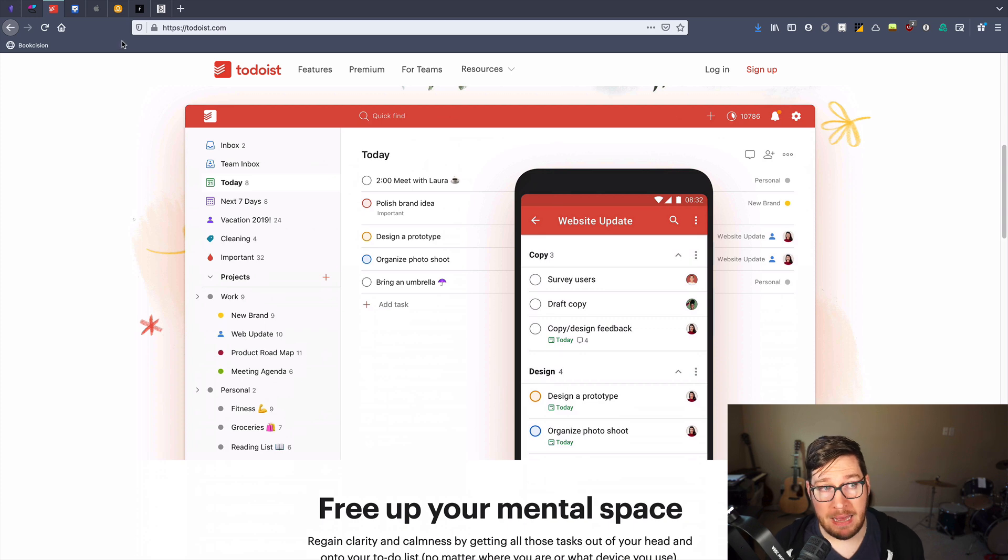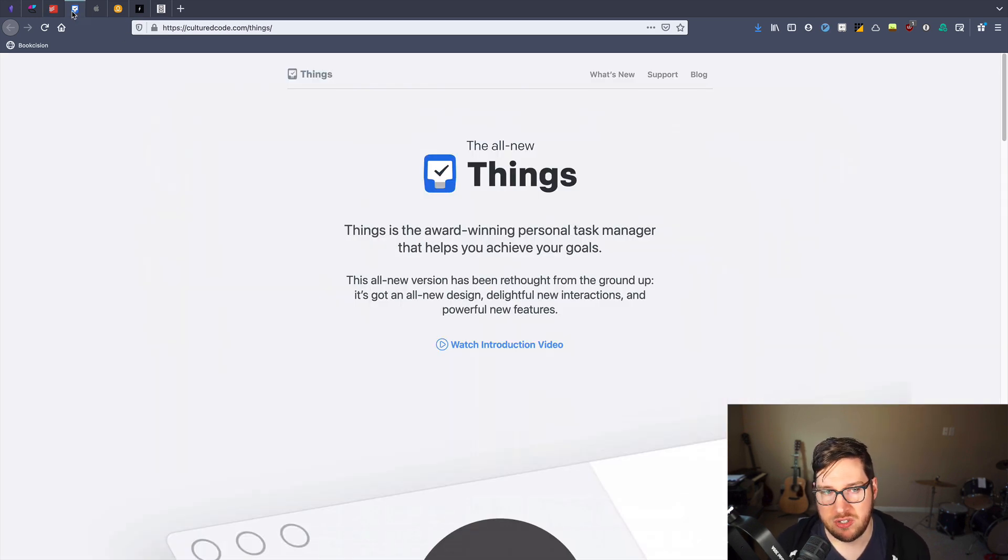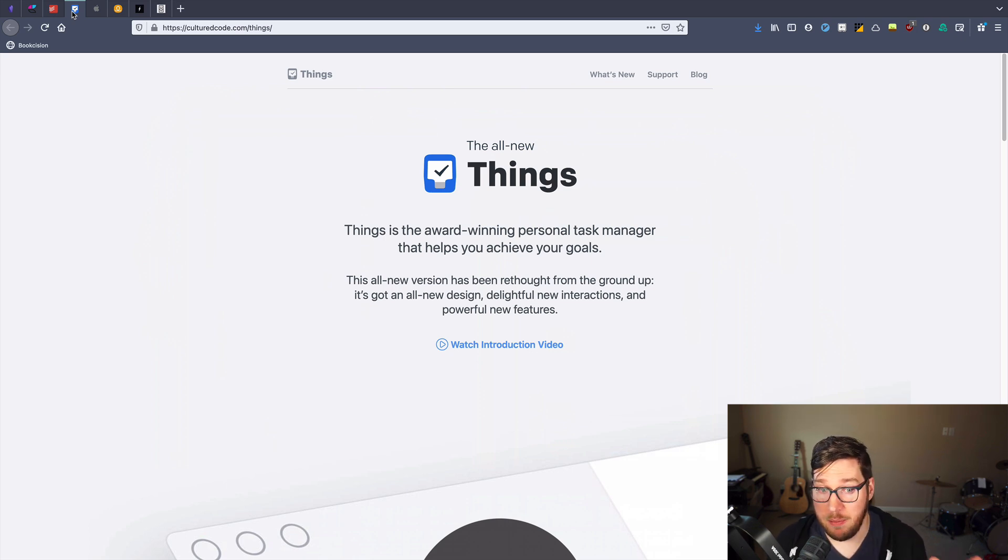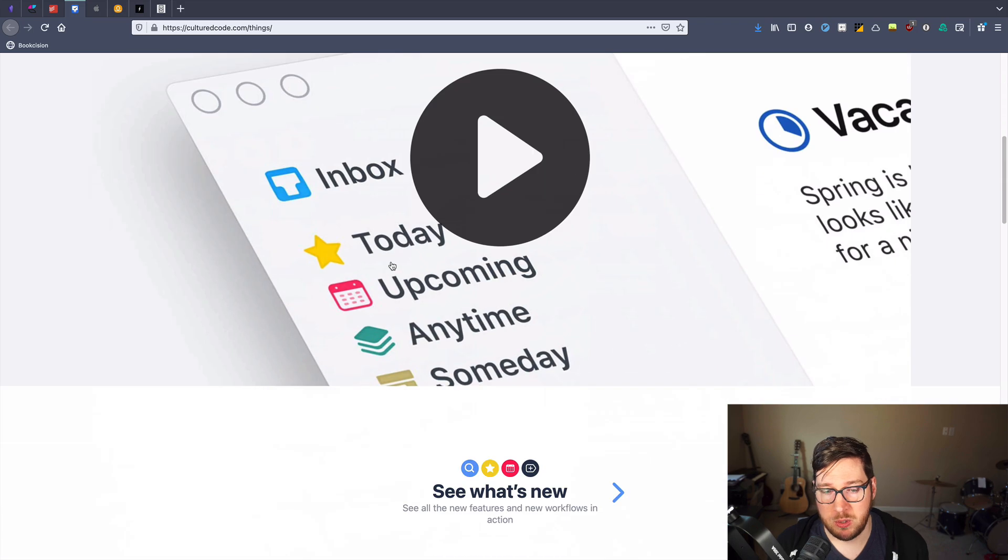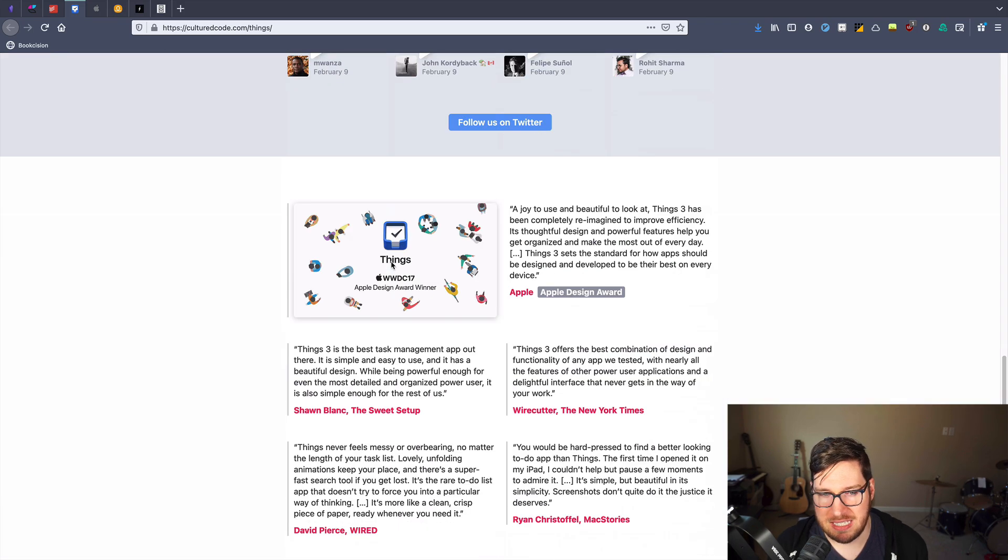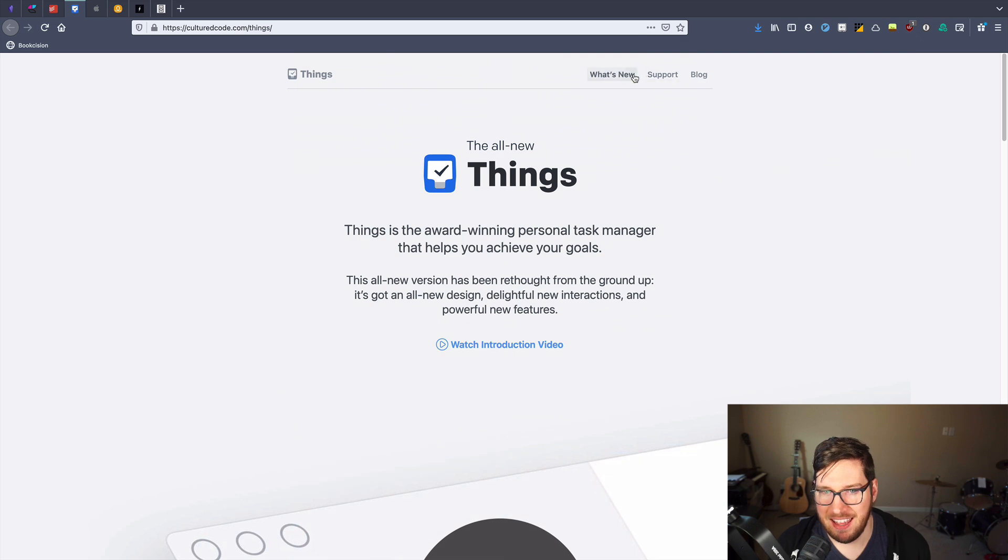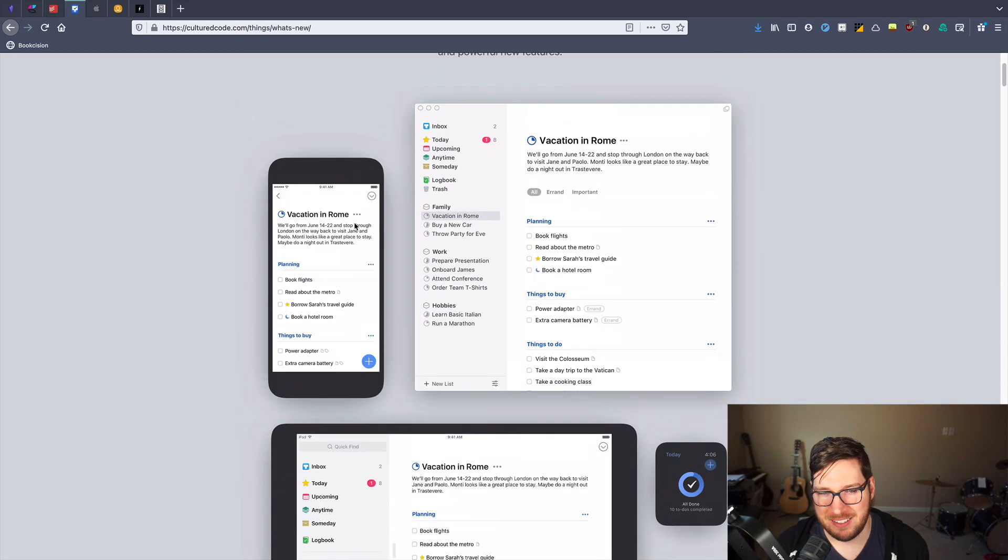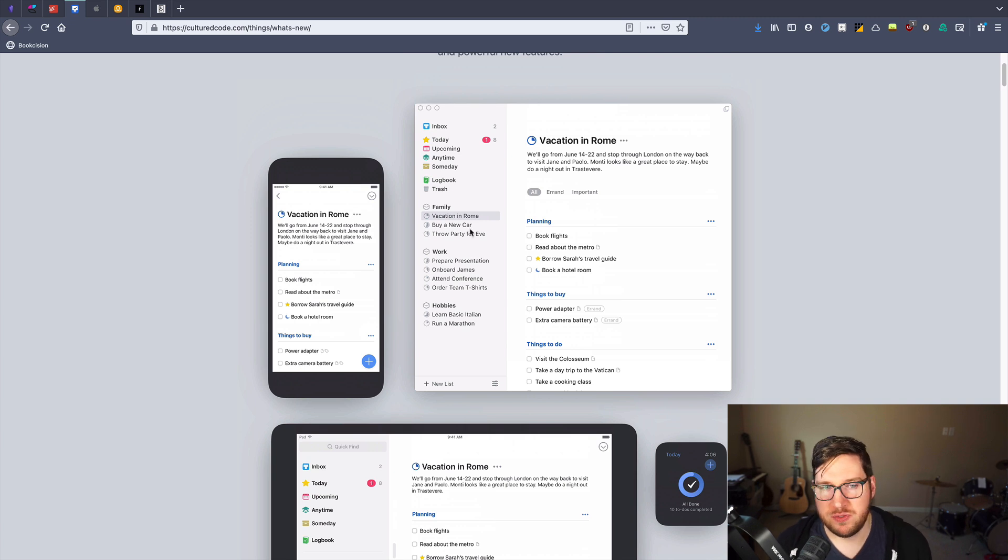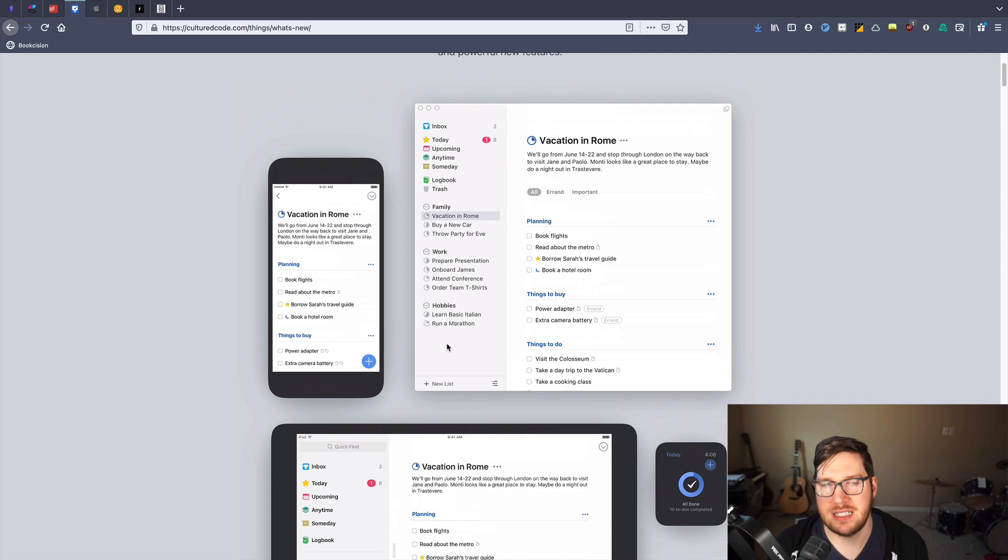Now if you're on Mac only, like I am, a great alternative option is to use Things. Things has applications on Mac, iOS, and iPad OS, and this is one of the most beautifully designed task managers that there is out there. So Things is very similar in layout to Todoist, but it functions a little bit differently.